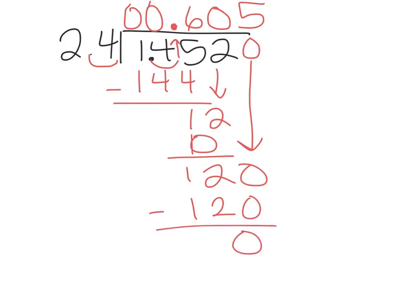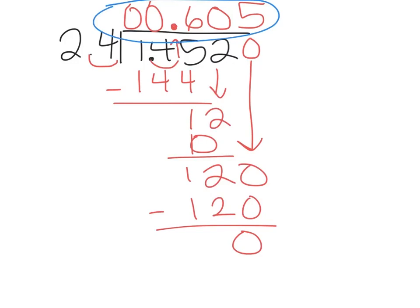And we have our answer, 605 thousandths. And the problem most people have with this is they either forget to move their decimal or that 0. Make sure if it does, like 24 didn't go into 12, make sure that 0 gets put up.